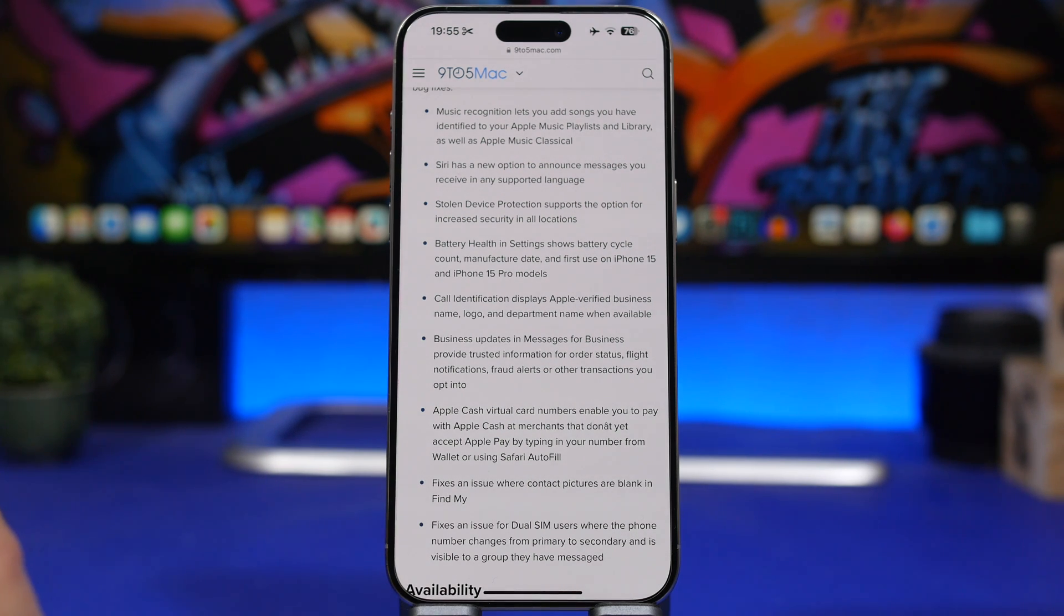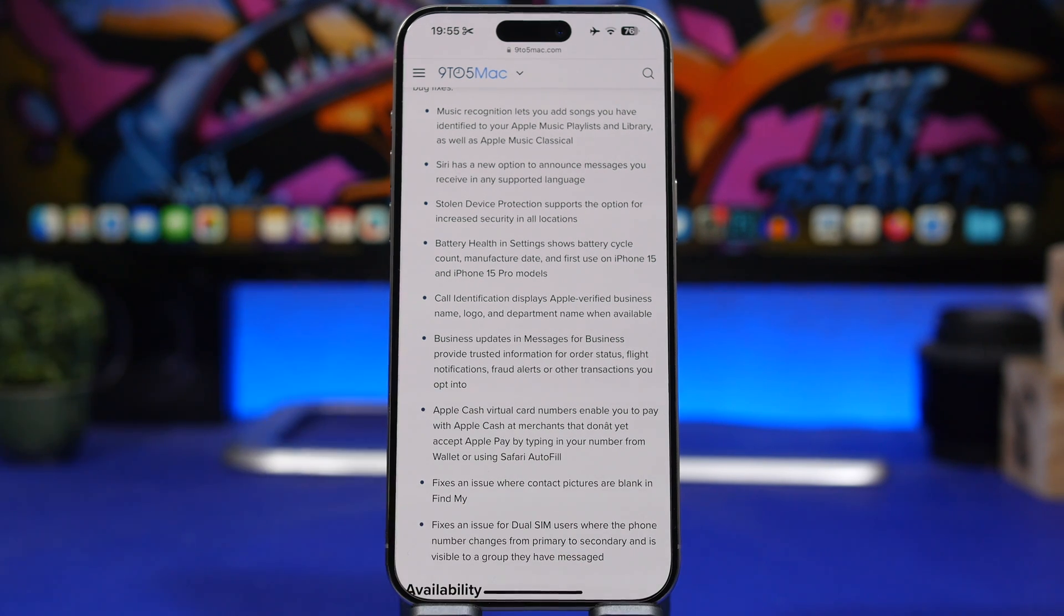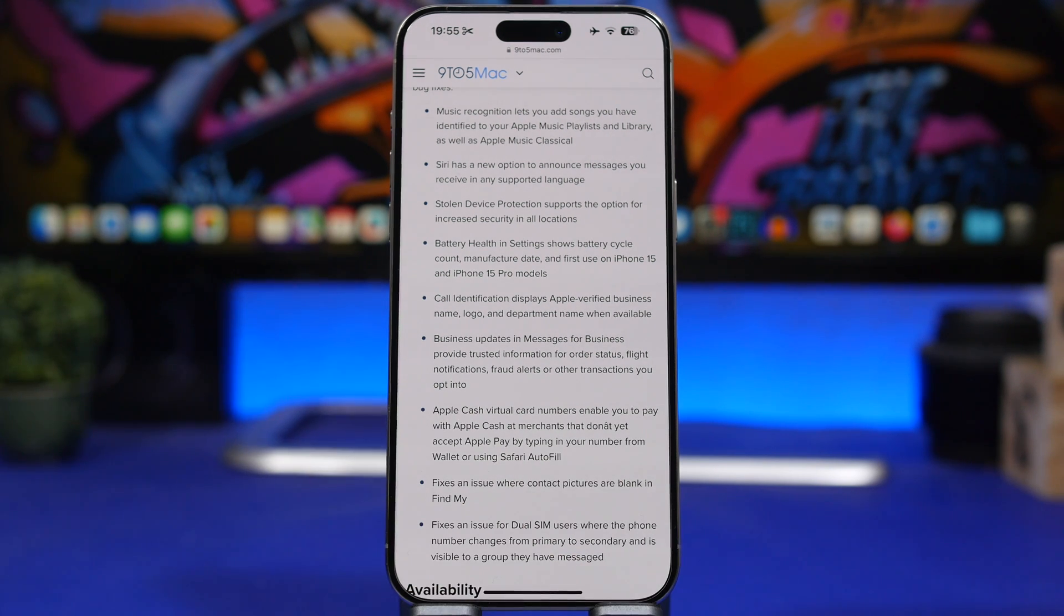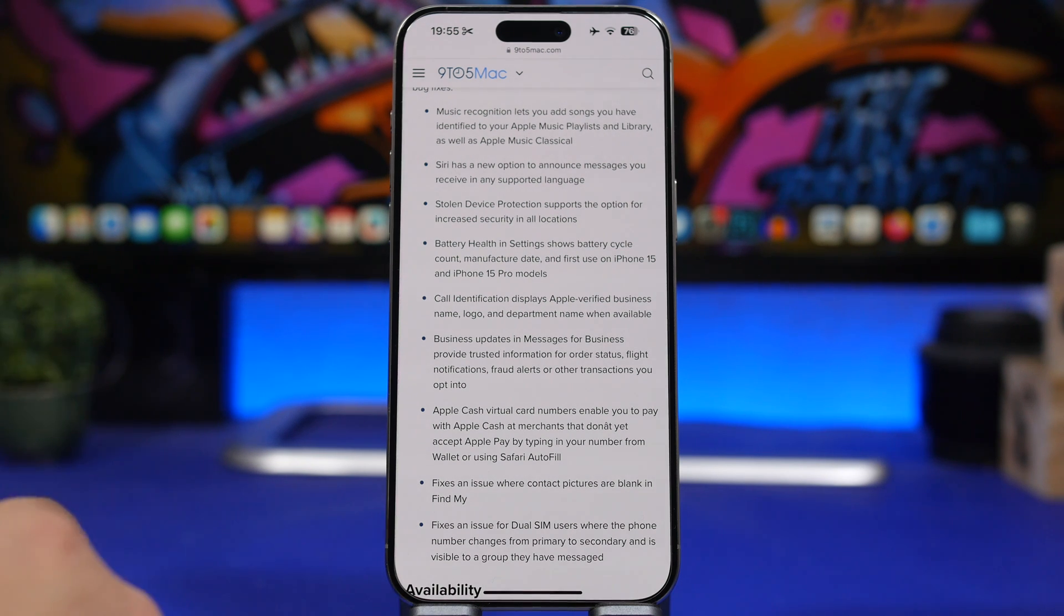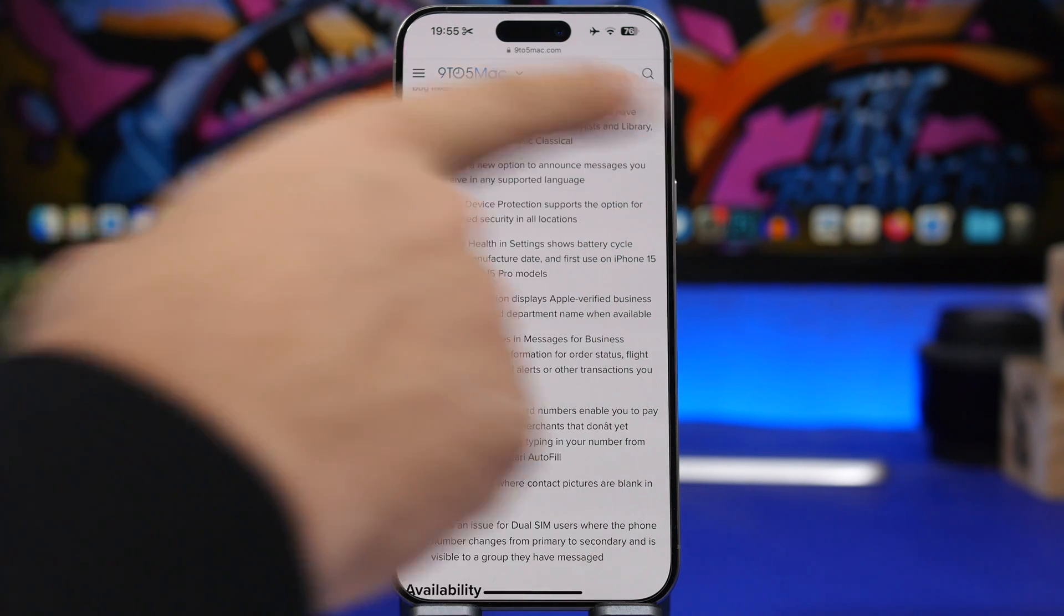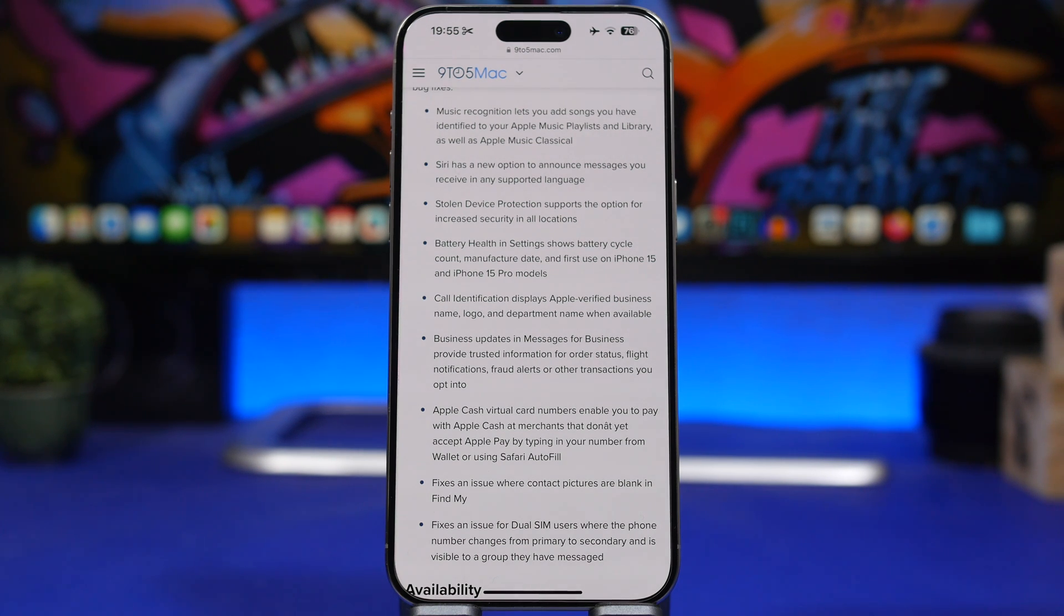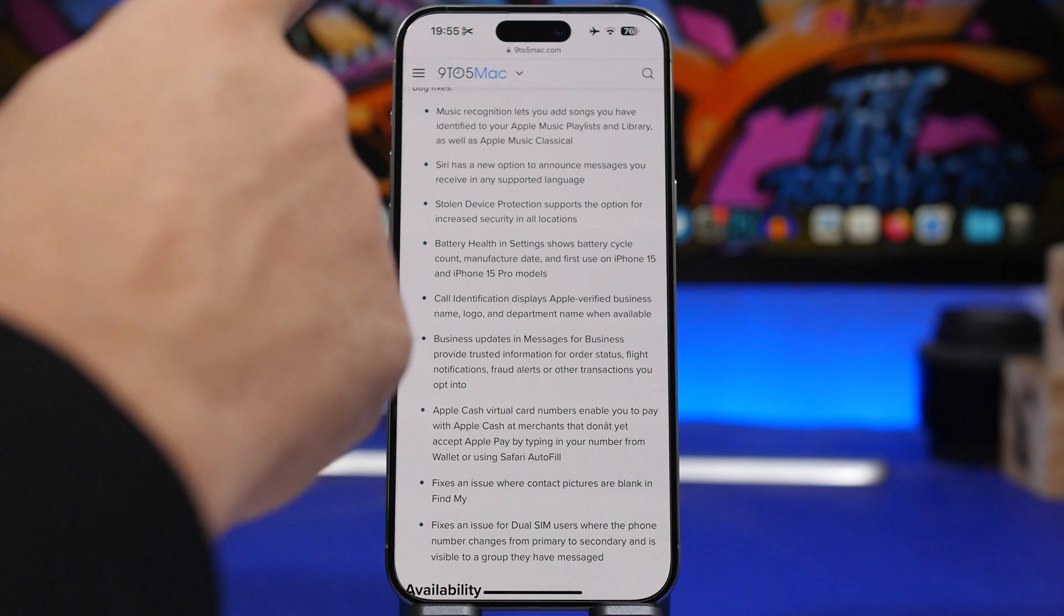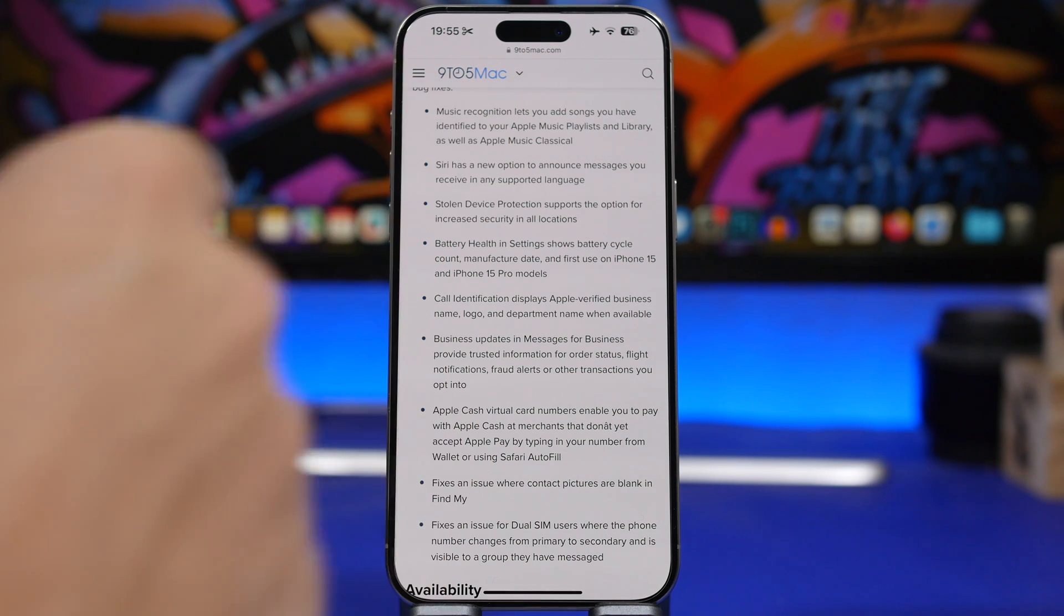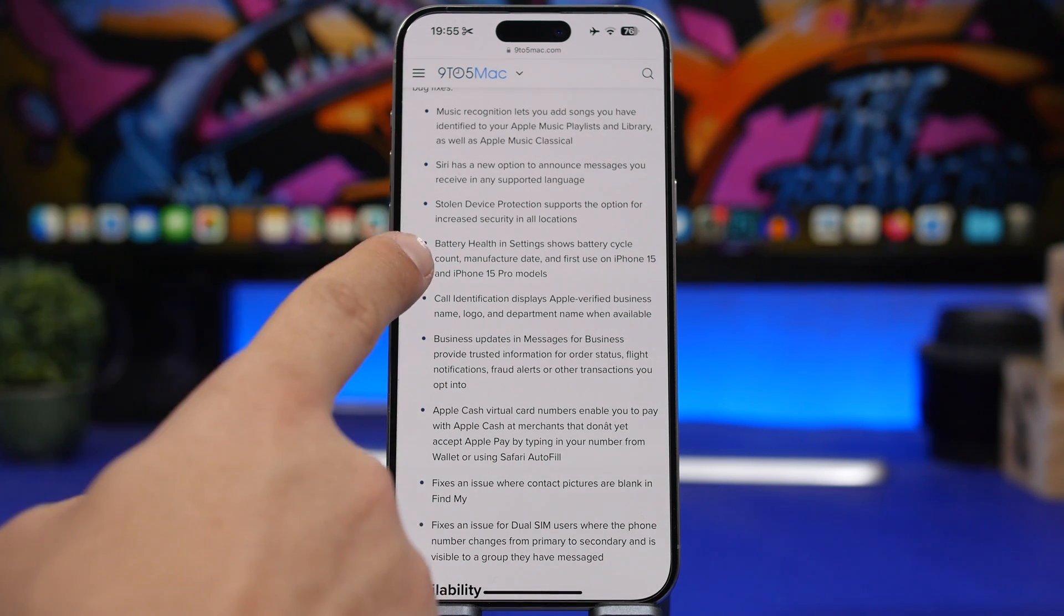Music recognition lets you now add songs that you have identified to your Apple Music playlist and library, and also Apple Music Classical, which is pretty cool.